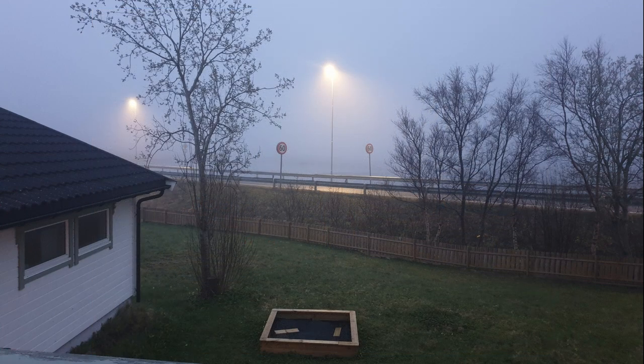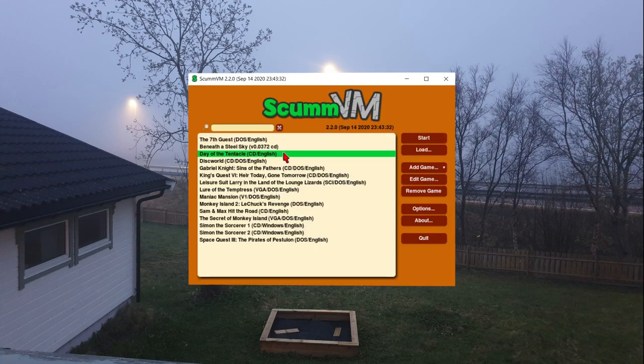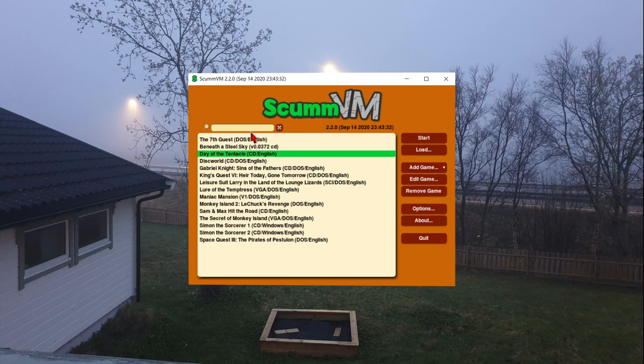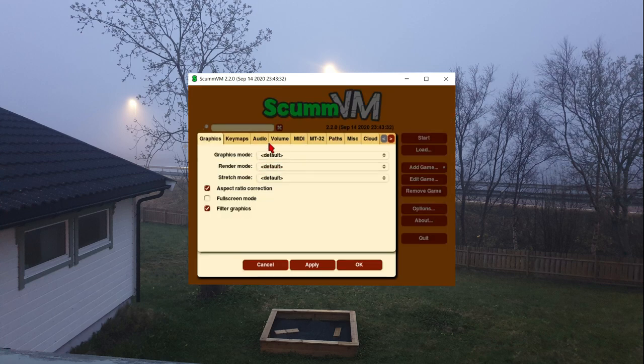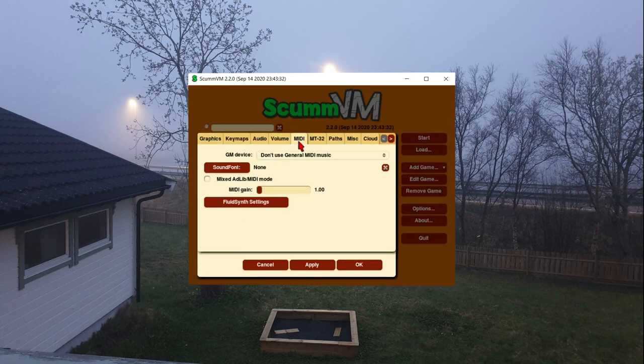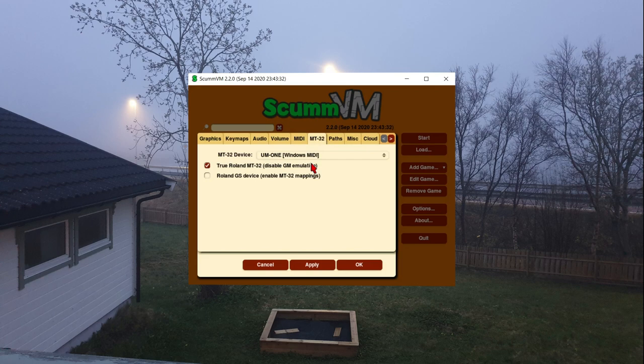Setting up ScummVM to play music through an external MIDI module is pretty easy. It works the same with a real vintage MT32 as it does the bulky MIDI 32. With a game already set up in the interface, we can set MT32 mode by clicking options, then ensuring that the general MIDI section is disabled. Moving on to the MT32 section, we just select the MIDI interface, and ensure that the true Roland MT32 option is enabled.